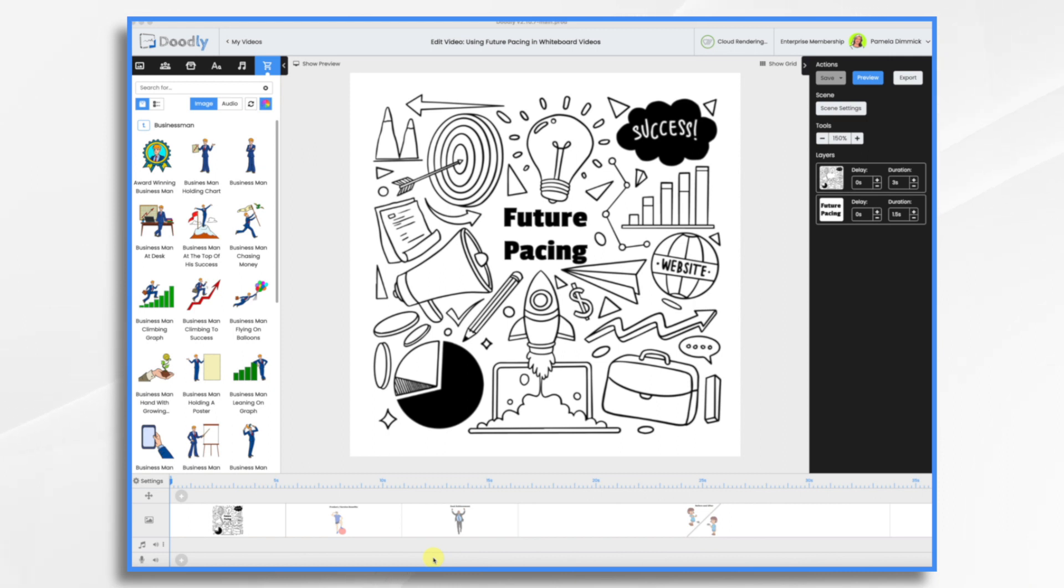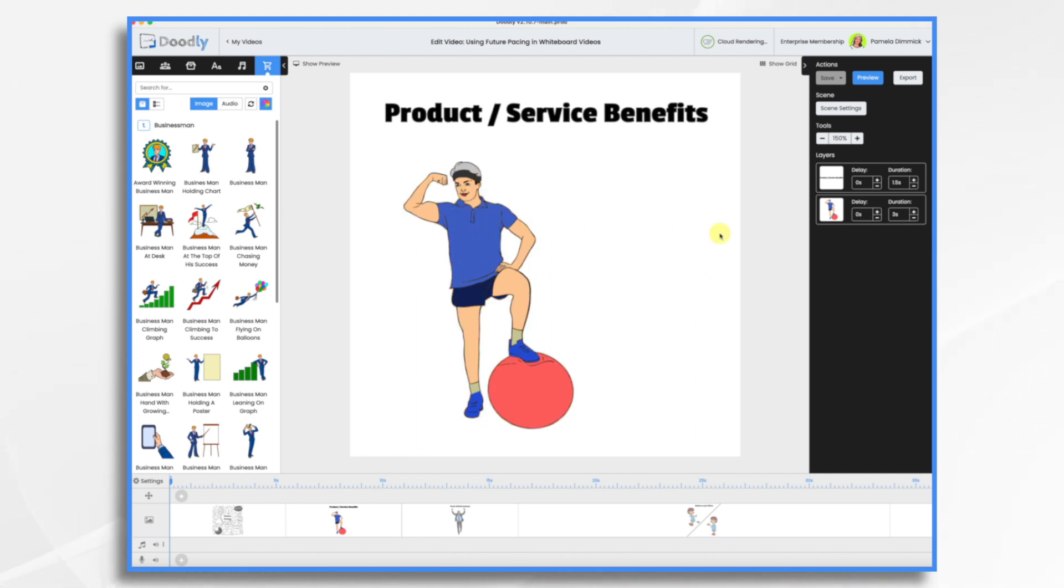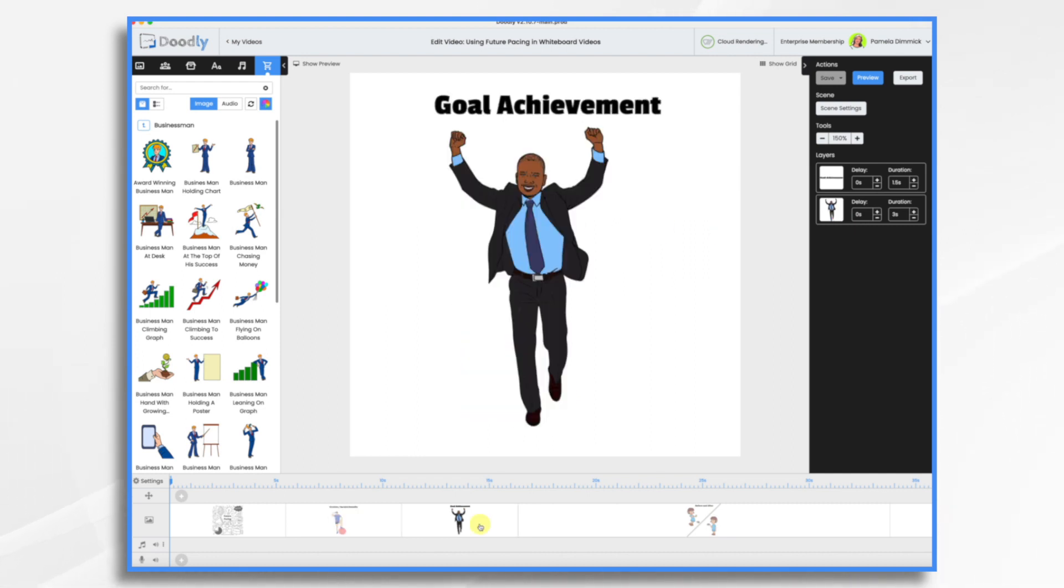So here are some ideas that you can use future pacing with in your Doodly whiteboard videos. You could use it for product and service benefits, and here you'll see that we are future pacing a fit, athletic person. And goal achievement. You can show individuals who have already reached their goals with the help of your offer, whether it's financial success, career advancement, or personal growth.